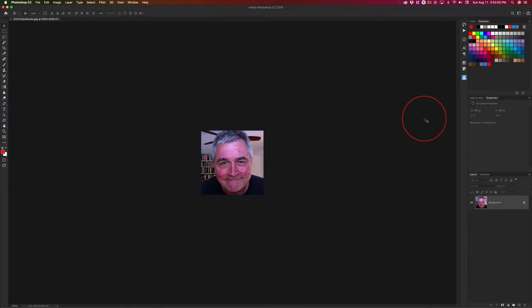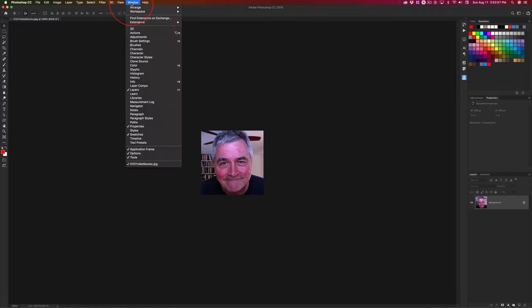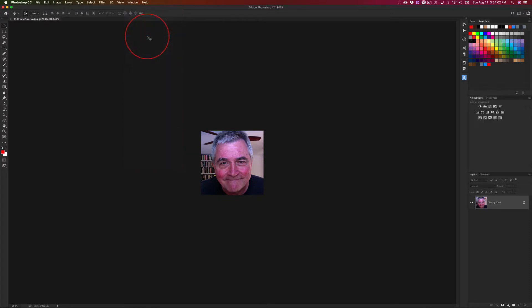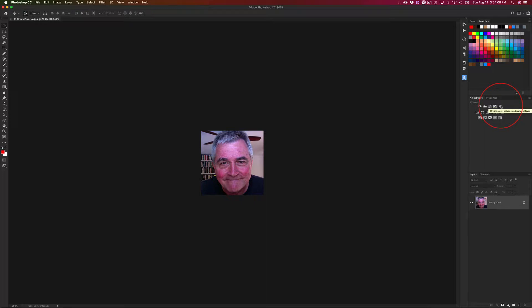Okay, I'm going to show you one thing. Window adjustments right here. Window adjustments. Click on that. First row, vibrance. Last one, first row in adjustments.